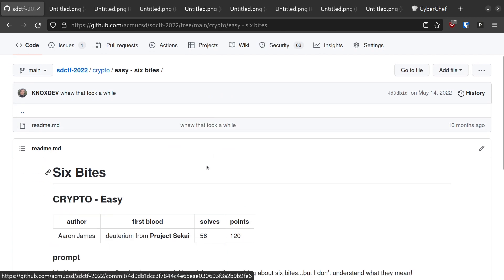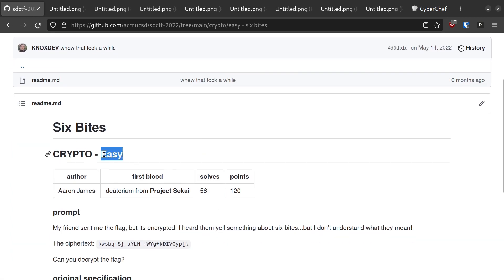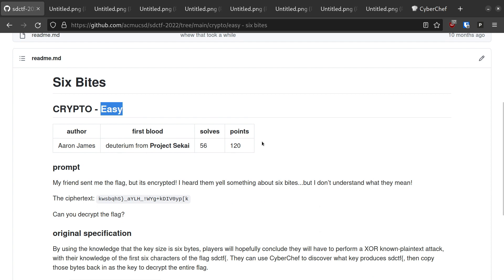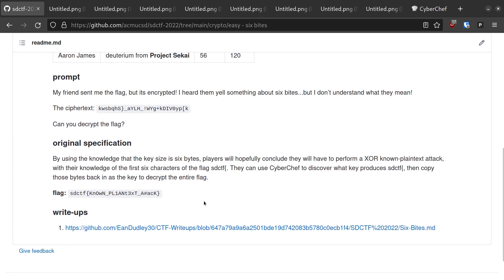That said, I actually think easy is the wrong difficulty for this challenge because it relies on knowledge that someone new to cryptography or CTFs is not likely to have. Essentially, this challenge involves a known plaintext attack on an XOR cipher.